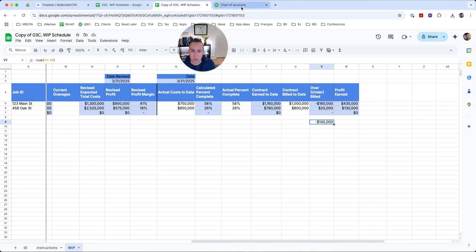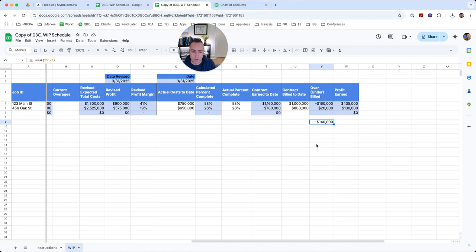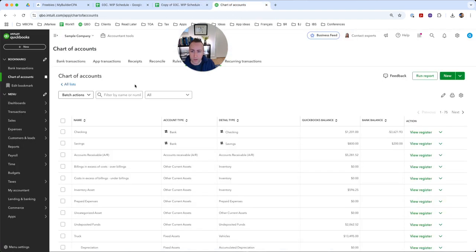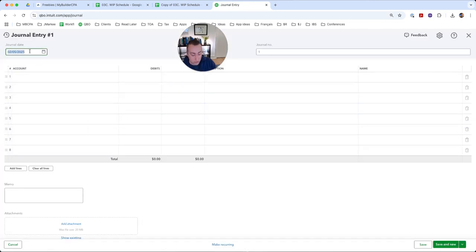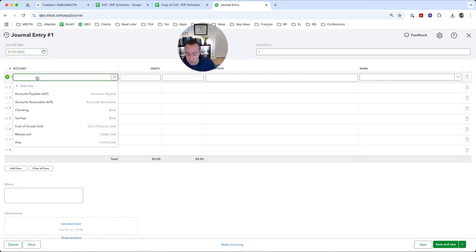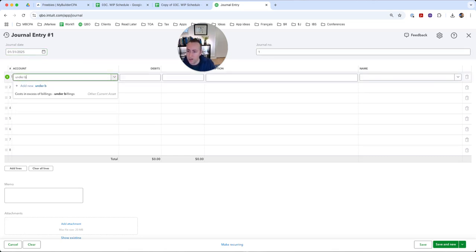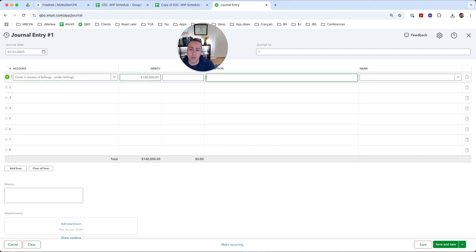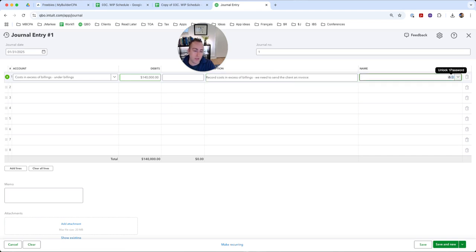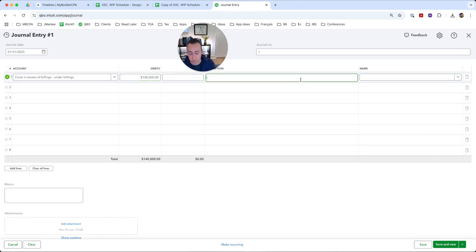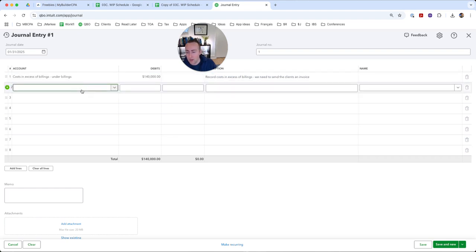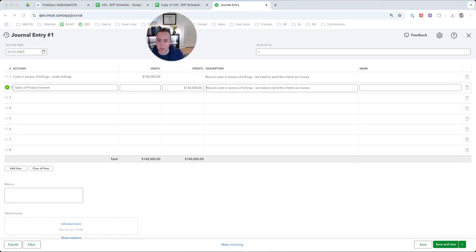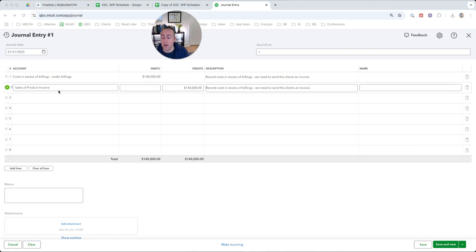So we're going to go over to our QuickBooks file. We know that the amount has to be 140,000. So we're going to do a new journal entry and we'll do it for the most recent month ended. And we are just going to find our under billings account. It's an asset. So it has to be 140,000. And this is going to be record costs in excess of billings. We need to send the client an invoice. You can put in here, I guess in this case, it would be plural since we're combining them. We need to send the clients. You can put in a name if you'd like. I don't find that to be necessary. And then this is actually going to increase our sales.